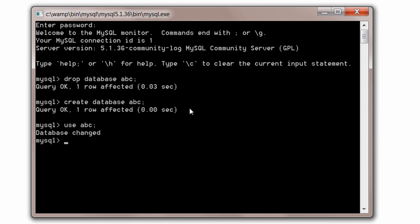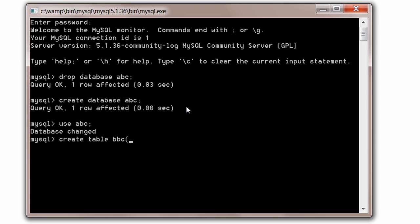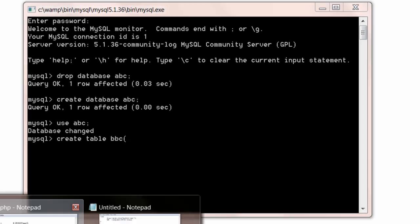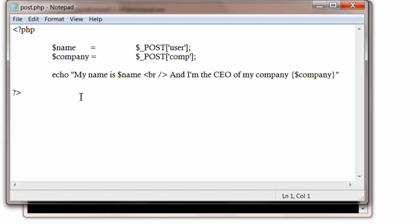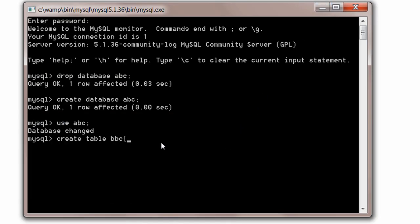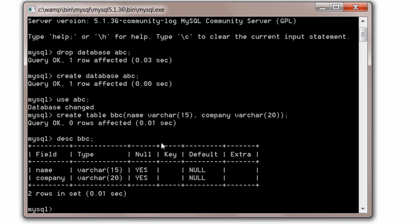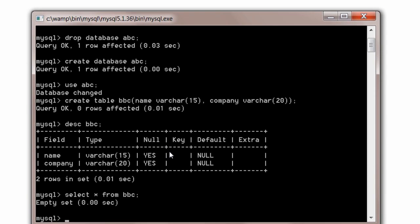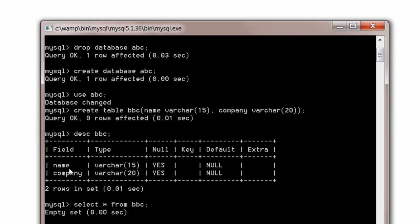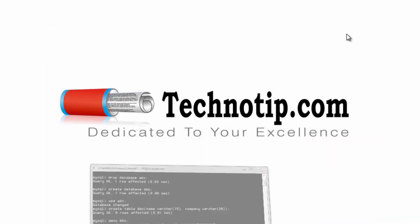Now use this database. Use ABC. Create a table inside this ABC. Create table BBC. Now create some fields inside it. We need two fields name and company. Both are string types. So we will take varchar. Let the name length be 15 characters. Company 20 characters. Now you can, if you have more than two fields, you can create more than two fields. So description. The structure of the table. Name and company. Select star from BBC. The contents of the table. Nothing is there. So it returns empty set.